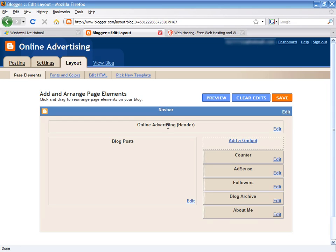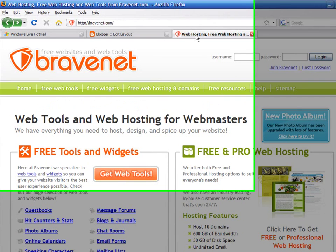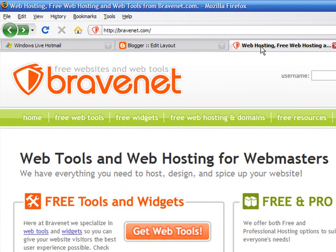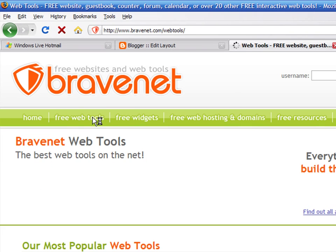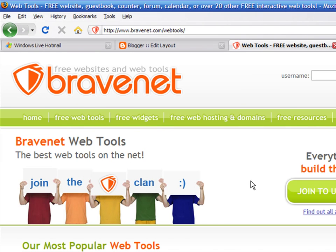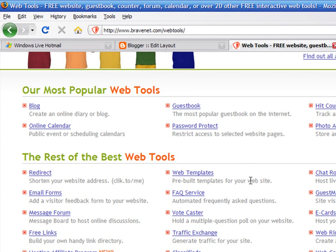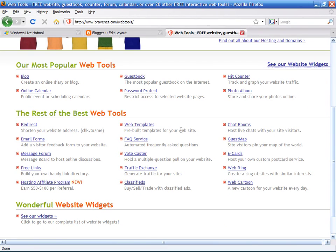Go to the website at BraveNet.com. Click on the free web tools link. There are a lot of widgets that BraveNet provides for free. You can easily add them to your blog.